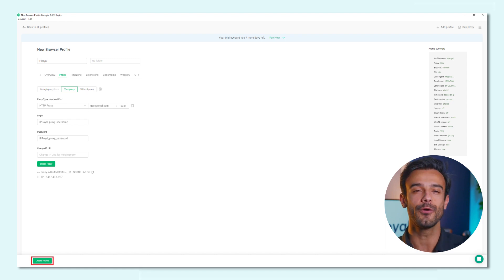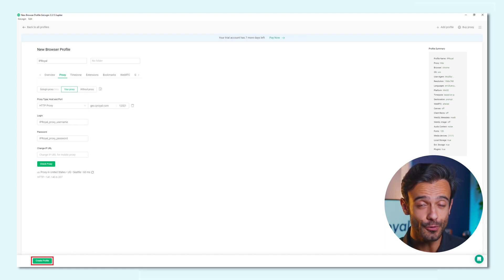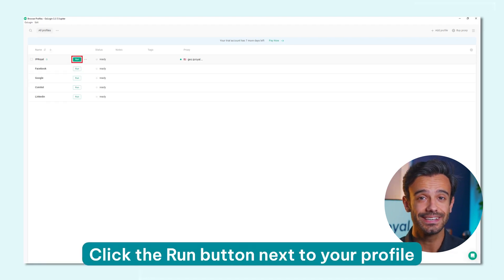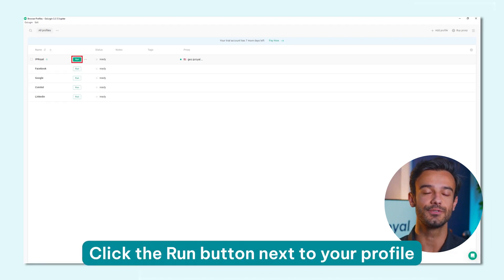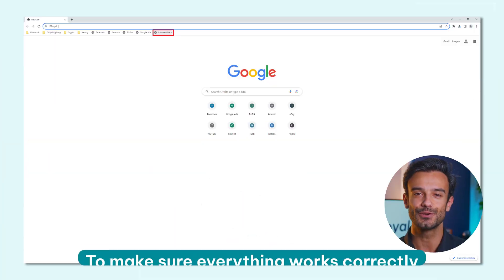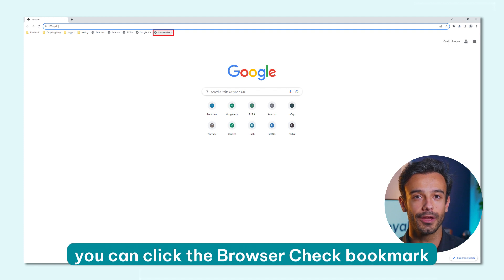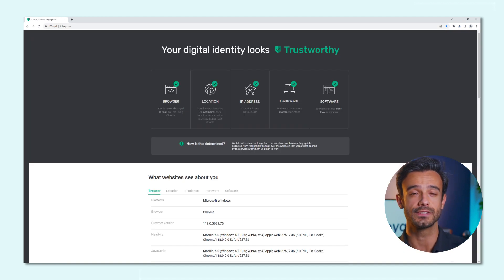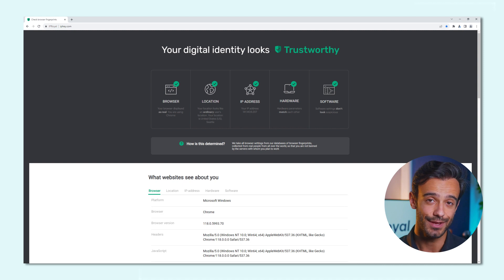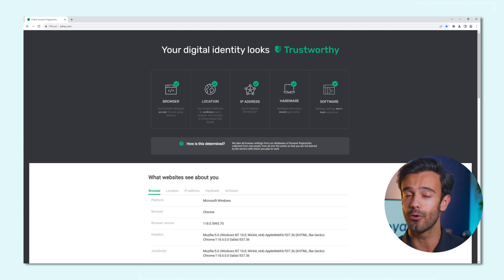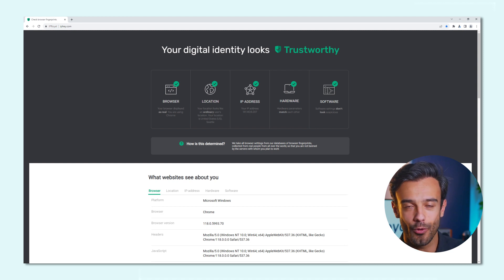GoLogin will return you to its profile selection page with your new profile ready to go. Step 7: Click the Run button next to your profile. This will launch Orbiter, GoLogin's private browser that uses your settings and proxies. To make sure everything works correctly, you can click the Browser Check Bookmark — this website will tell you if your browser passes all authenticity checks. All our residential proxies come from genuine devices all over the world, so it doesn't get more authentic than that.